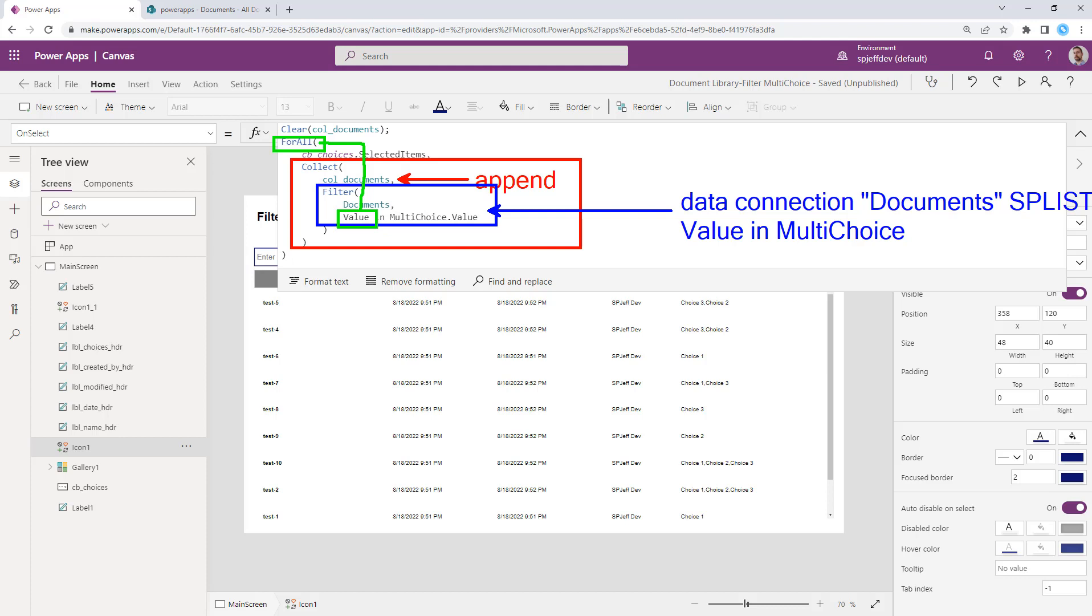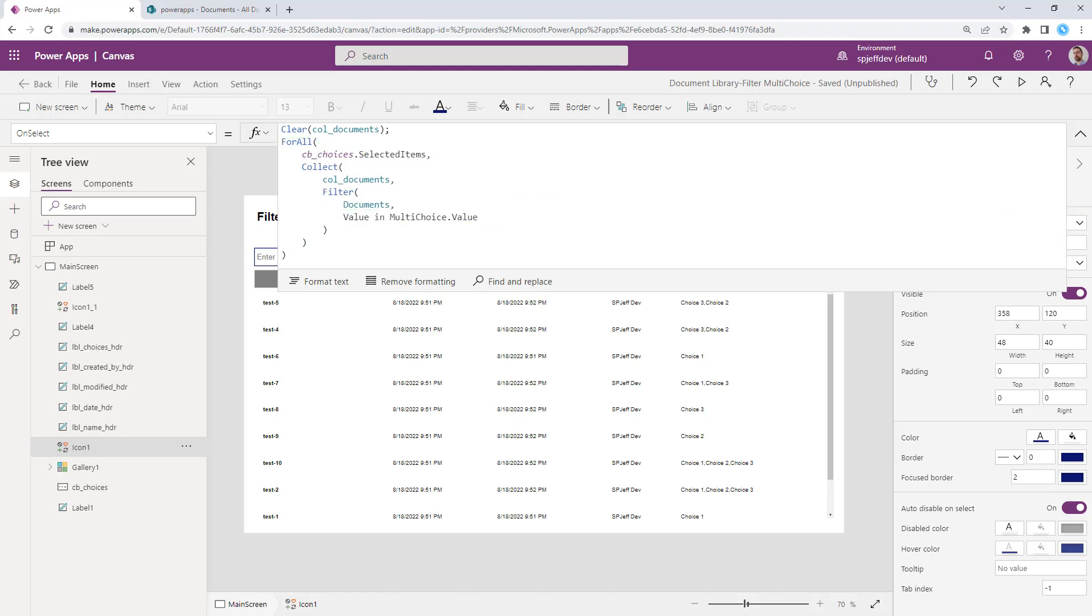So again, if you check more criteria, you're going to end up with more matches. Maybe you match one item, maybe you match five items. The more of the multi-choice we select, the higher number of matches and the higher number of rows we're going to return. But this is kind of an interesting way of tackling the problem. It handles it with the for all collect and clear collect functions and filters going against the data connection.